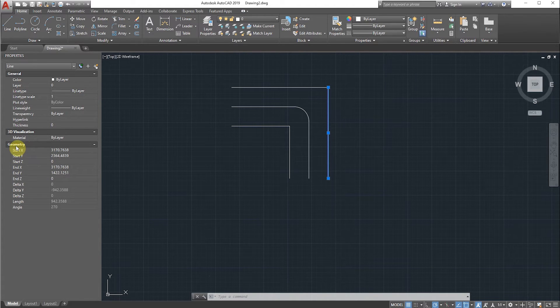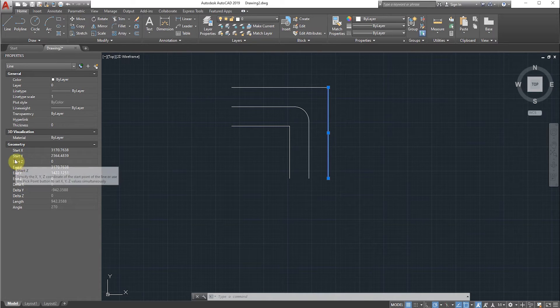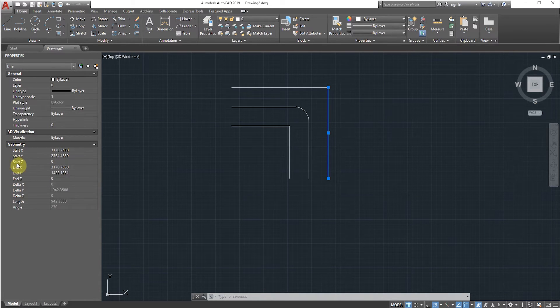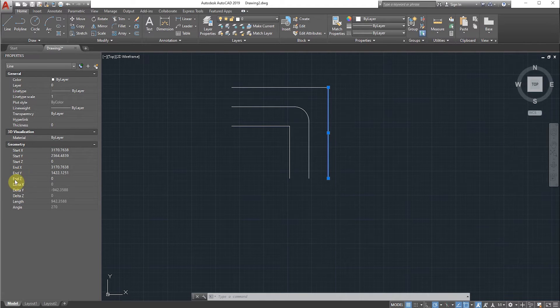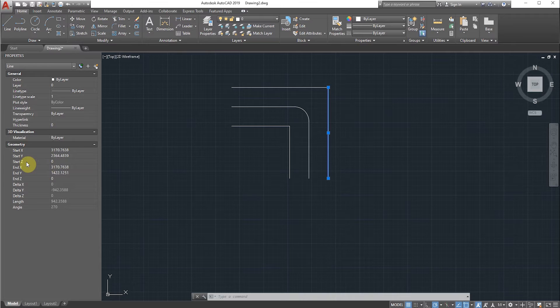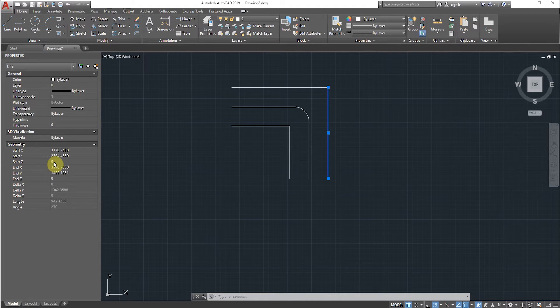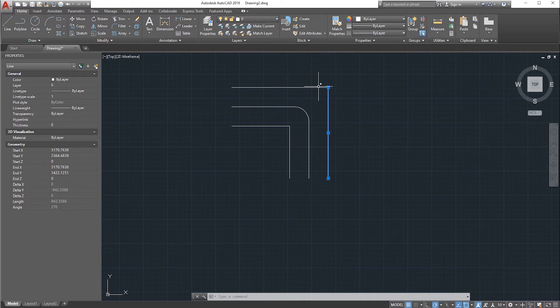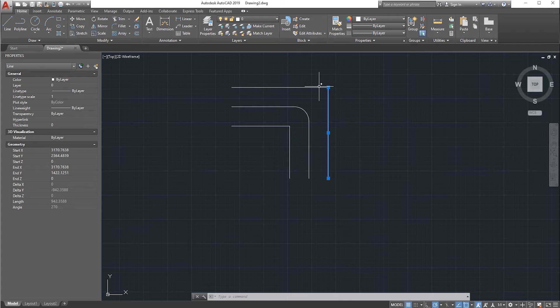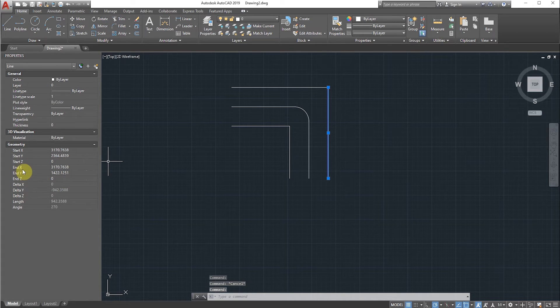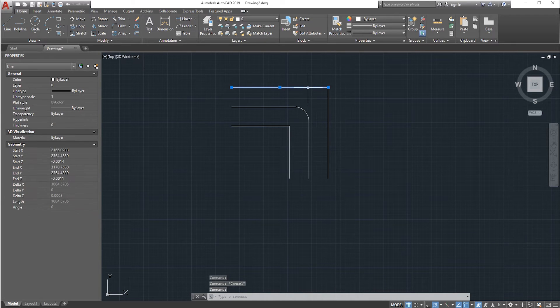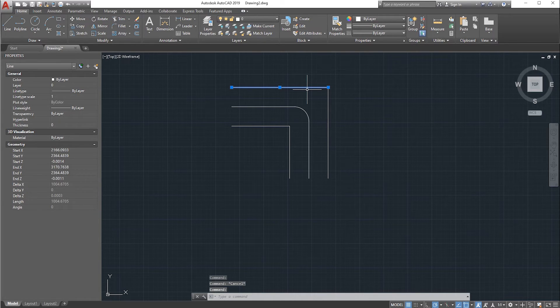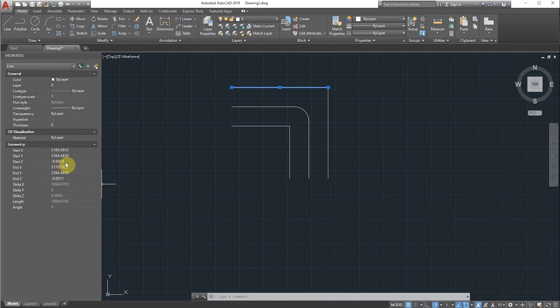See the Z value, start Z and end Z. This should always be 0. Whatever the value it is here, you should change it to 0 whenever we are facing the fillet issue. This line is perfect - both Z values are 0. We will check the top line. As you can see, there are some other values. We will change this value to 0. Again, we will change this value also to 0.